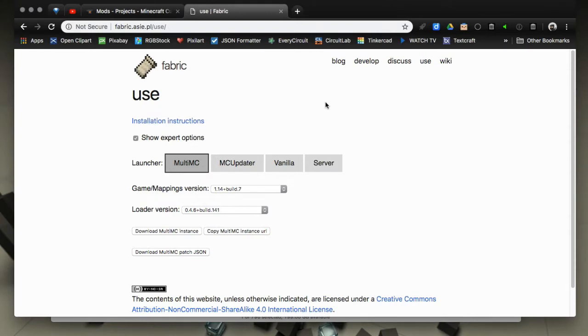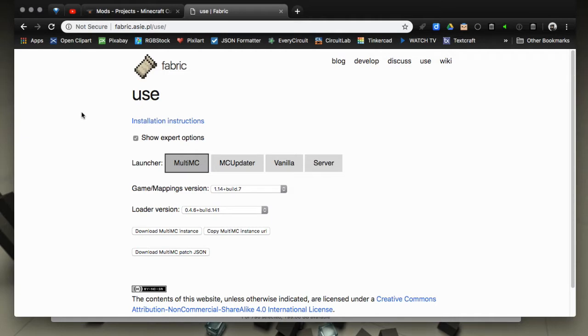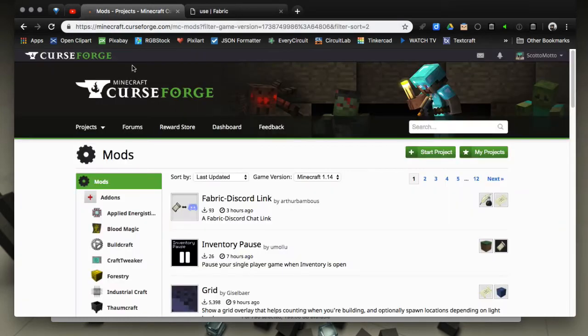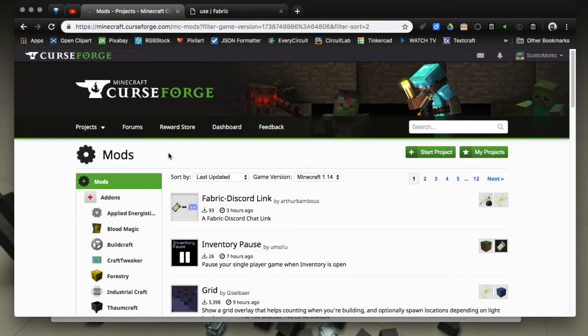Hello everybody, it's Scott Omato and this is an updated video on how to install Fabric, the 1.14 mod loader for Minecraft. I have another video on the channel but it was when Fabric was first released. It's gotten easier to install so I'll do an updated video here.